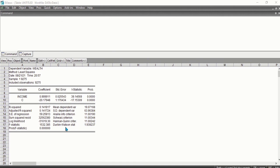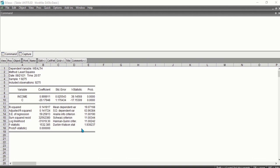We also have the Durbin-Watson statistic, which measures serial correlation in the residuals. As a rule of thumb, a Durbin-Watson statistic less than 2 is an indication of positive serial correlation.